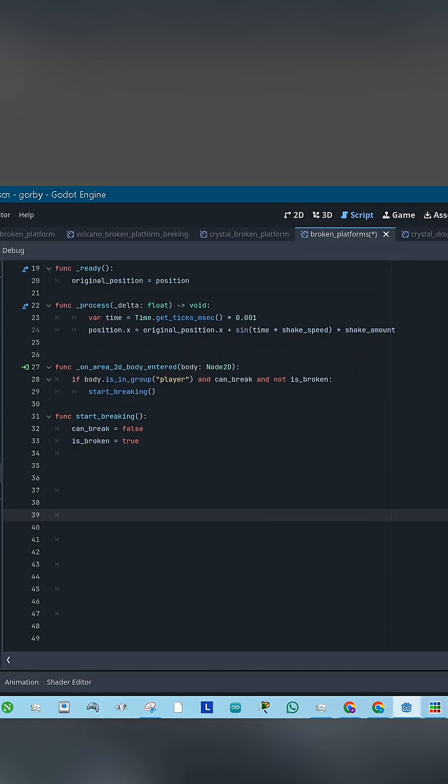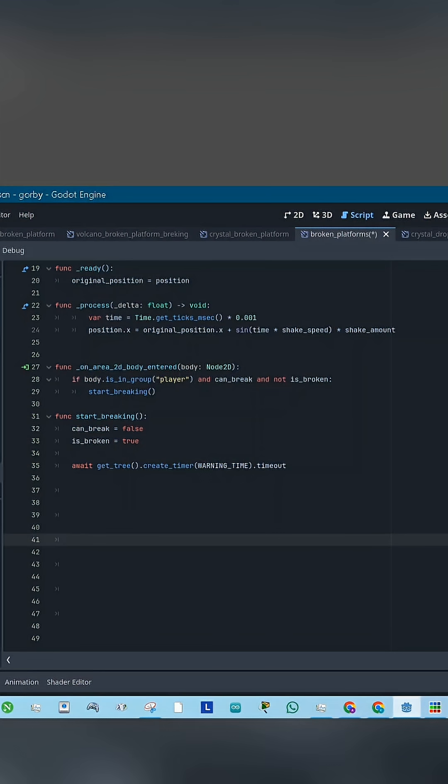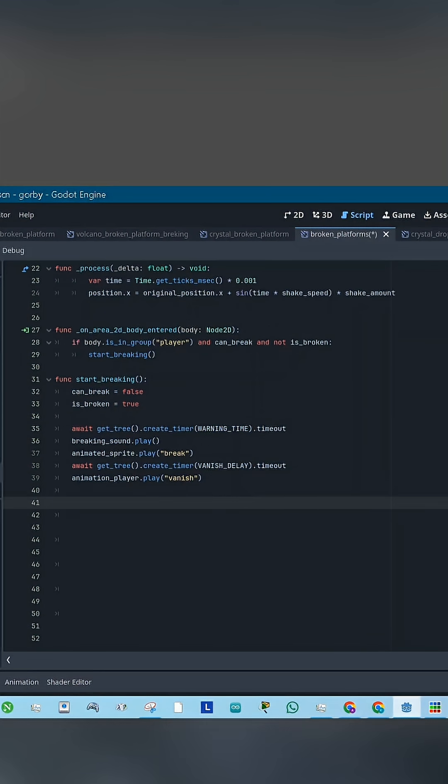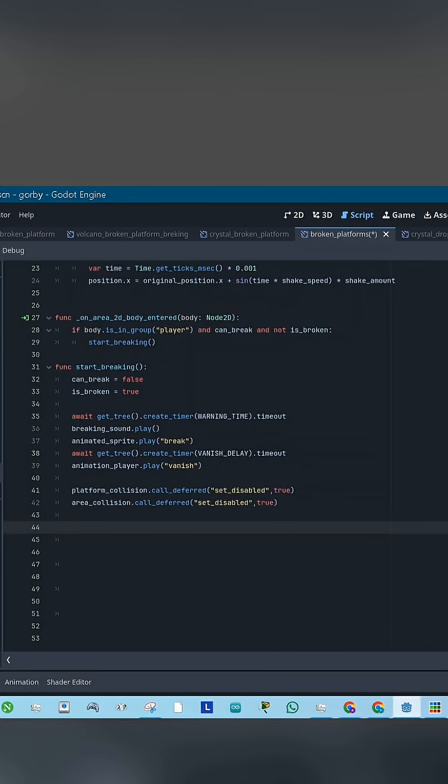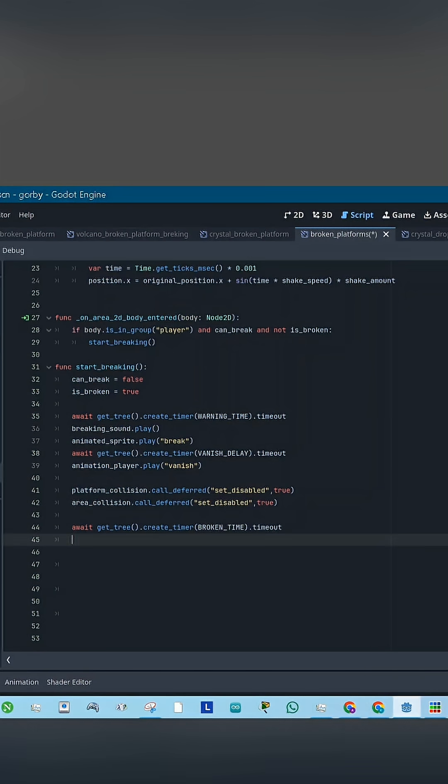Inside that function, we lock the platform in the broken state. We wait for the warning time, then we play the break animation, wait a bit, and play the vanish animation, and disable the collision so the player falls.